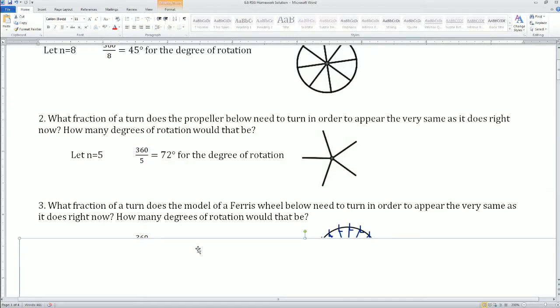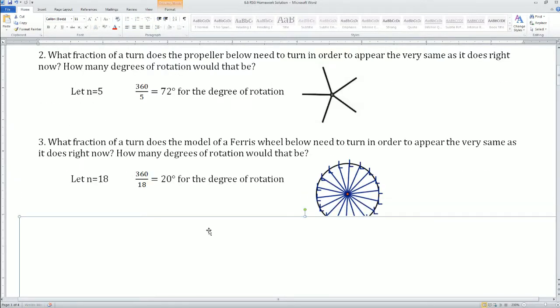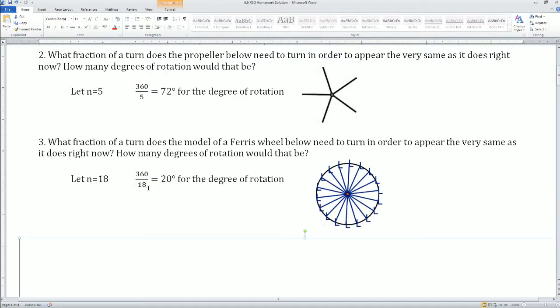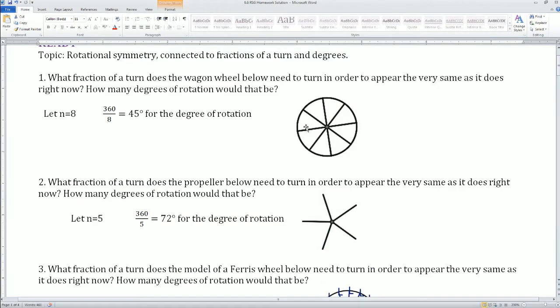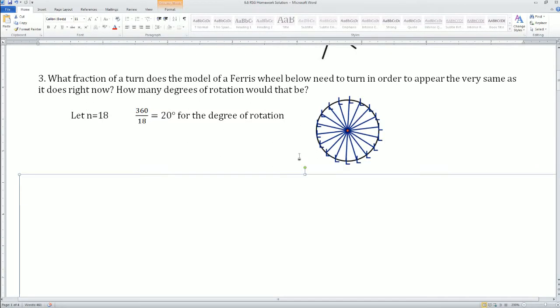This ferris wheel has 18 parts. 360 divided by 18 gets you 20 — that's the degrees of rotation. So again, the degrees of rotation formula is 360 divided by s or n, which represents the number of parts or the number of sides the polygon or object has. It has to be regular — it has to be symmetrical.